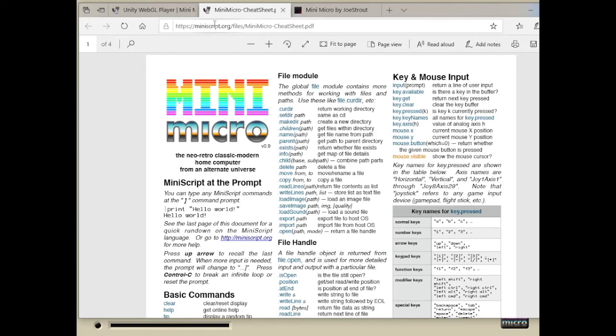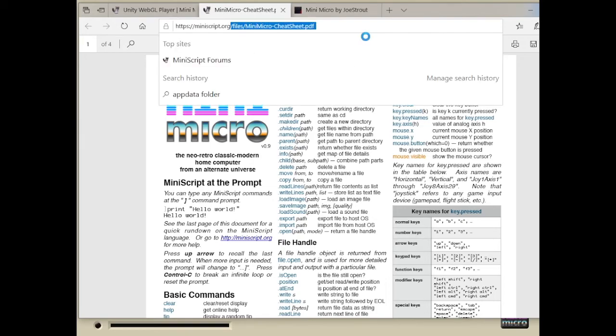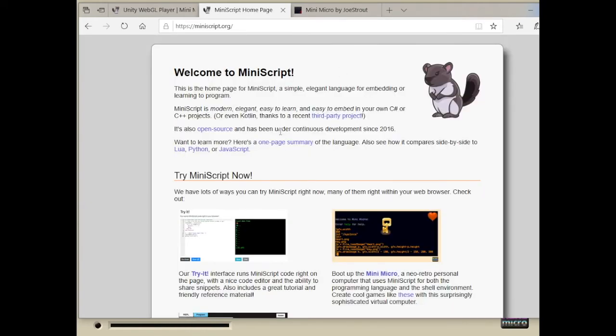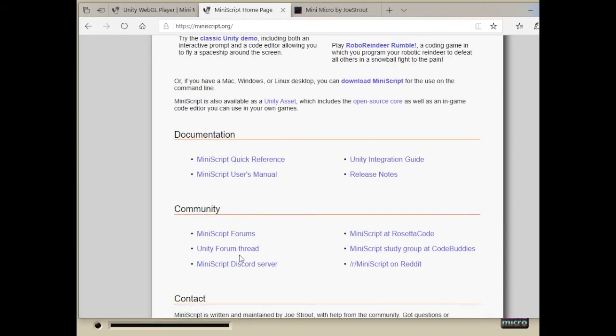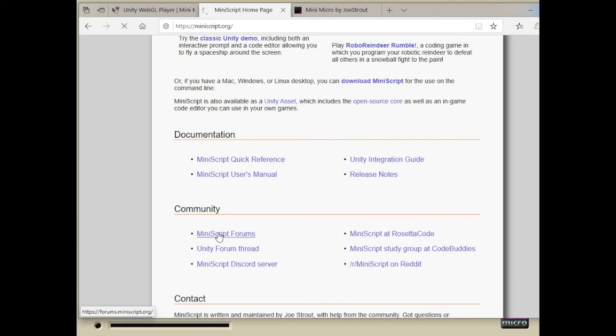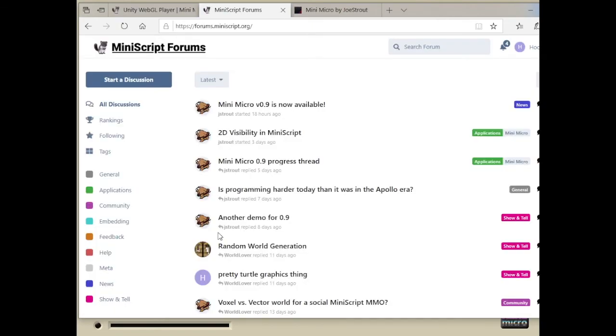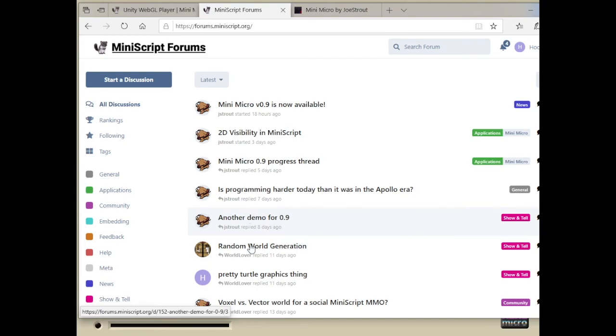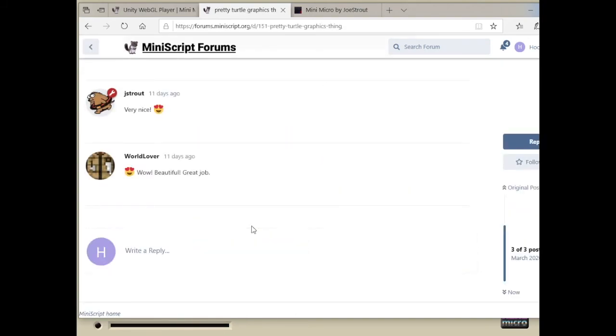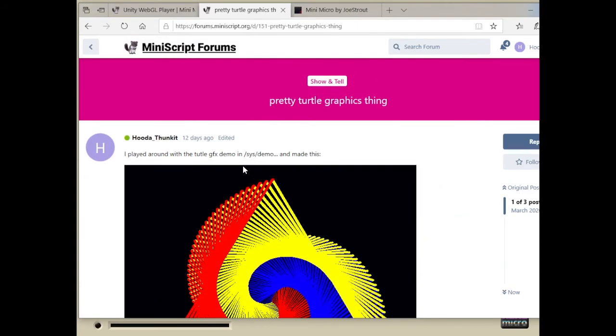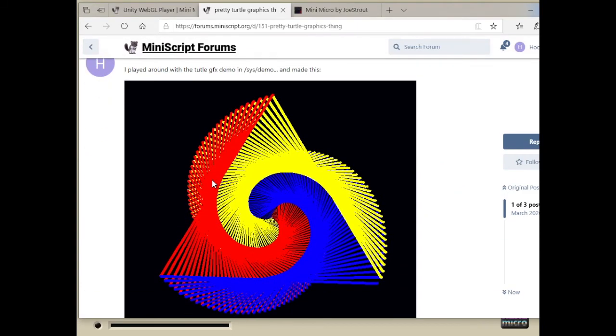That's one place. The other place is, if we go back to MiniScript.org, you'll find links at the bottom for our Discord server and the forums. And these are a really great resource. You can post your questions here, or just hang out on the Discord and chat with me and other MiniScript and MiniMicro users, and you'll get help right away. It's also a good place to show off if you do something cool. You can post it here, and everyone can admire and comment on it.